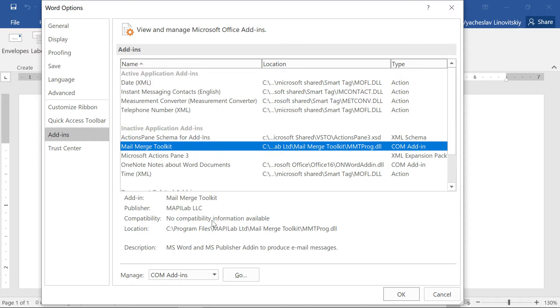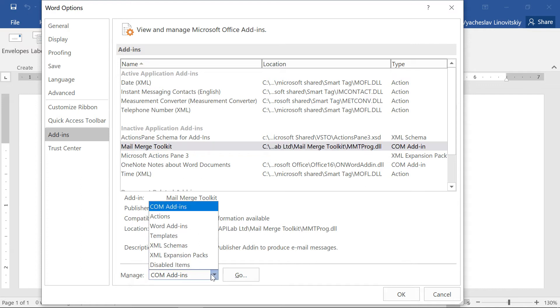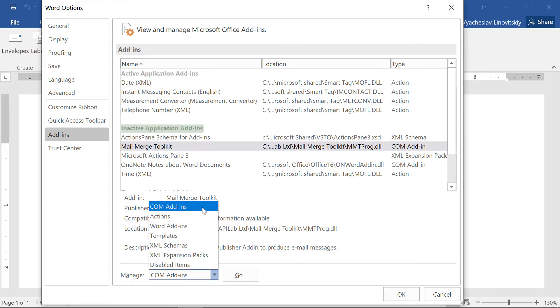we will go to Manage options below. Here we will select COM add-ins if it is inactive or Disabled items if it is disabled.